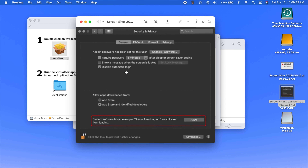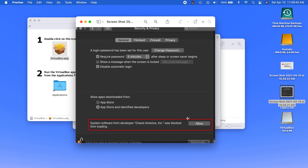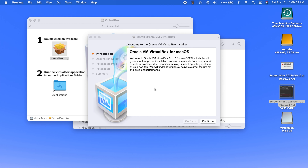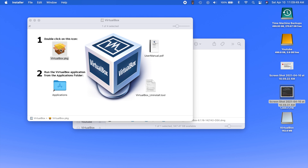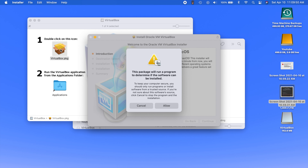Once you see this Allow button, you just click on that. Then you close this installer window and open it one more time. And once you get through this, you should be able to install VirtualBox. But like I said, I already have it installed, so I'm not going to be doing that today.